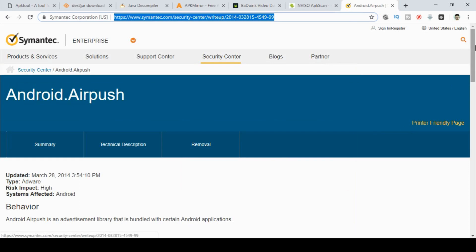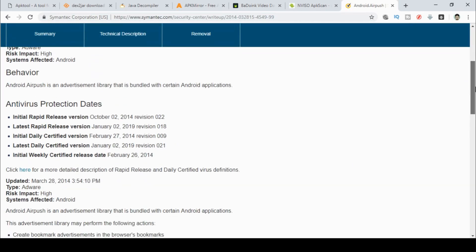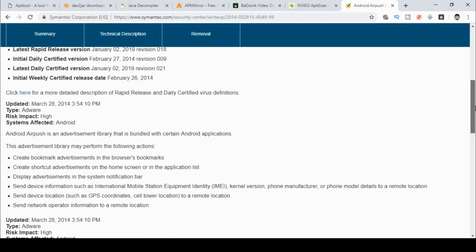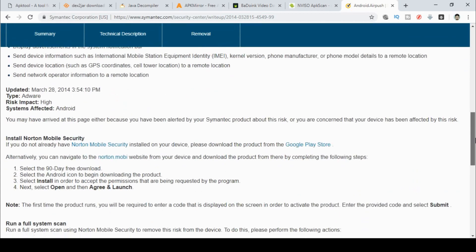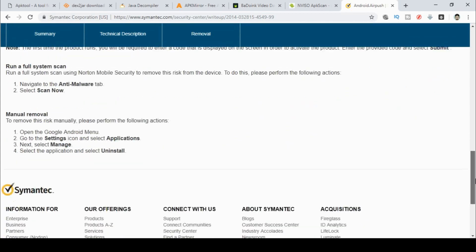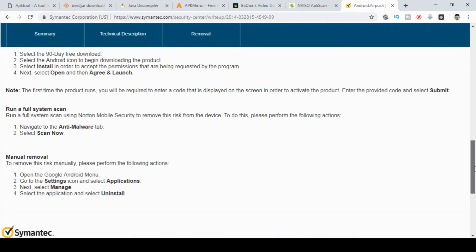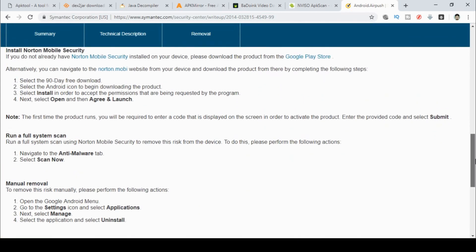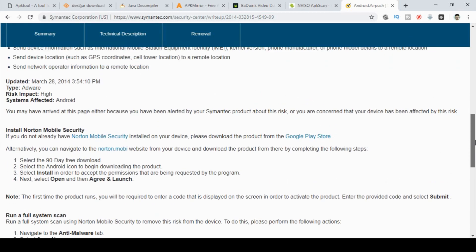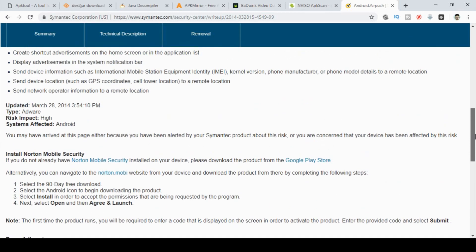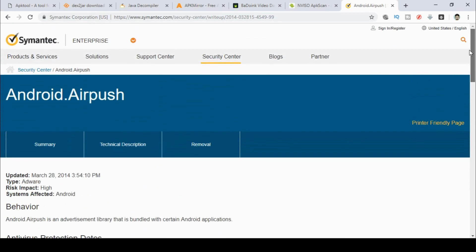As you scroll through here, it tells you a bit more about it. You can find out all kinds of stuff about this particular app and what it will do to your phone or to your tablet or whatever you've installed this Android app onto.